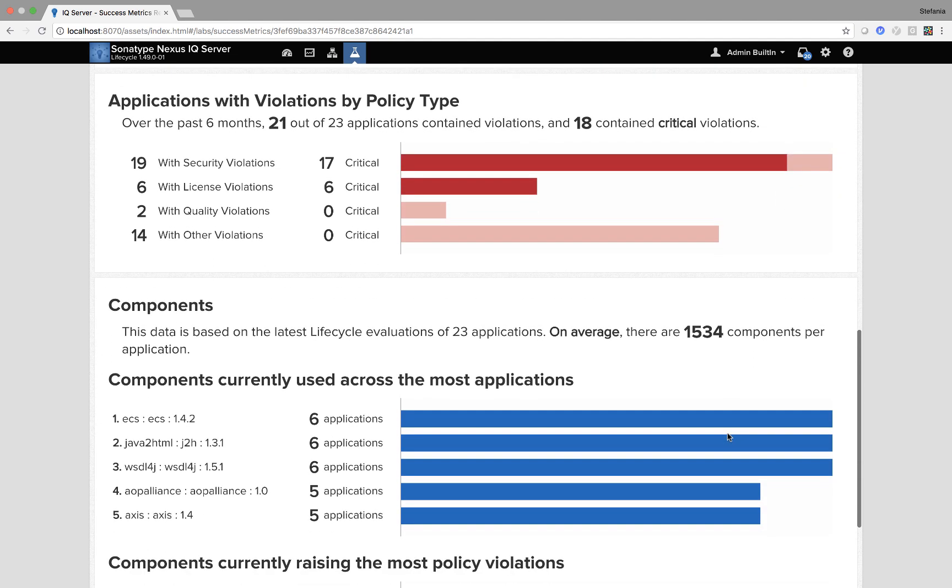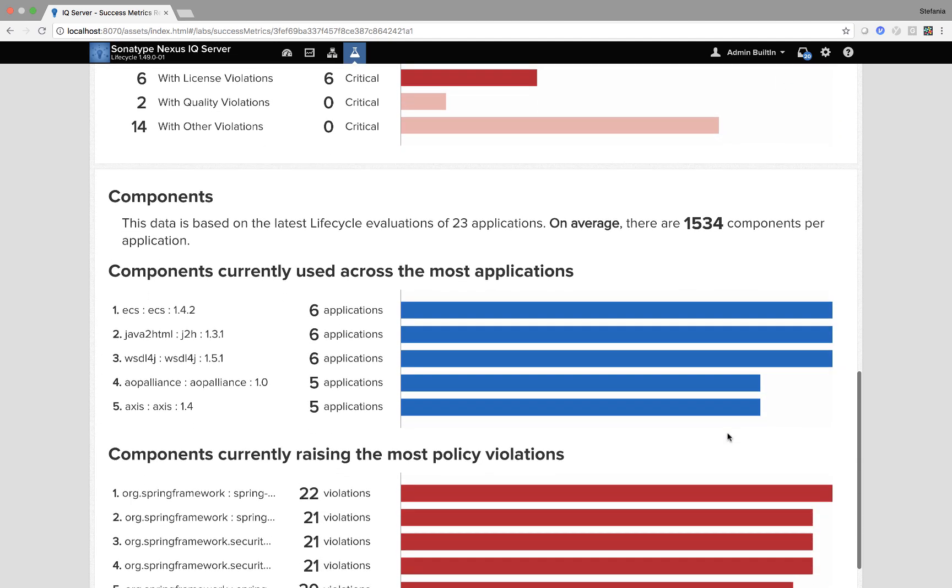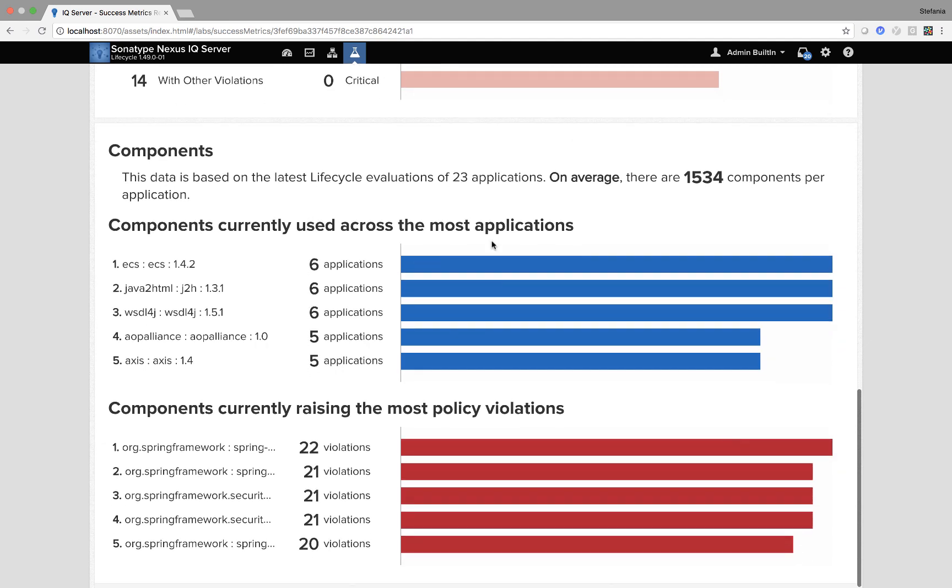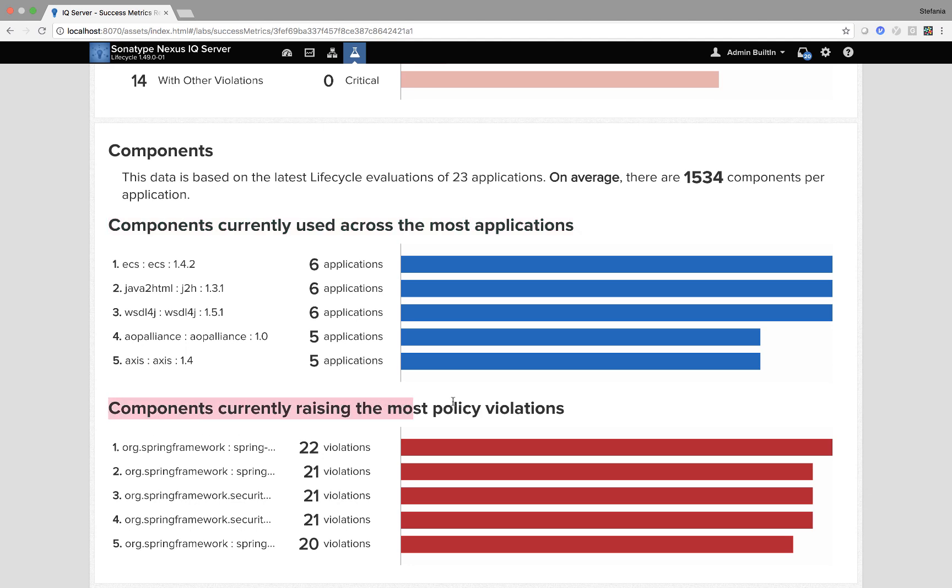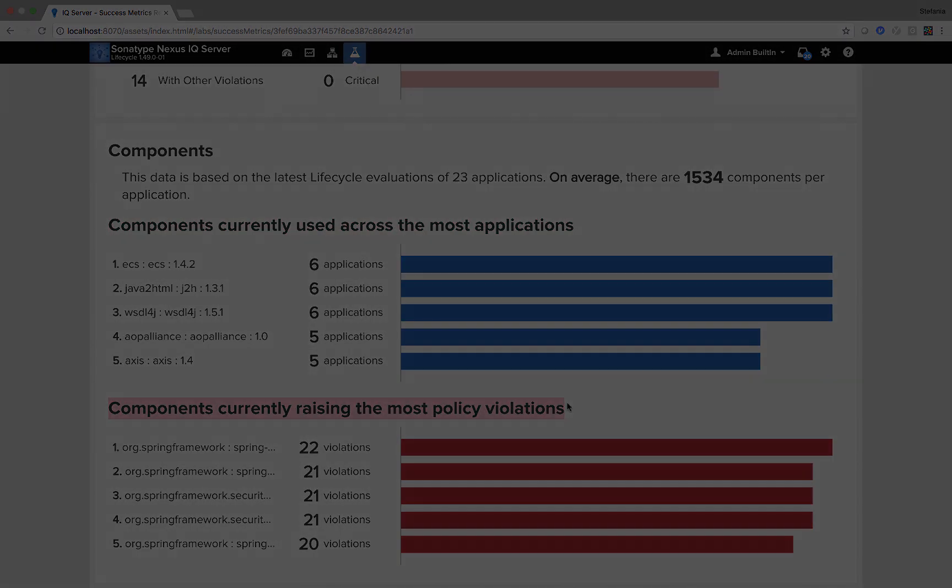Then I move to the component views. So first I have components, components currently used across the most applications and then components raising the most policy violations.